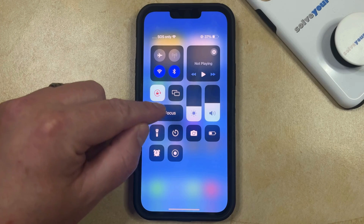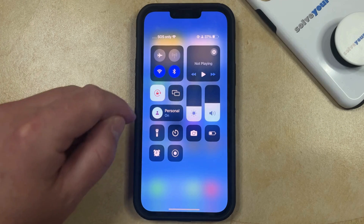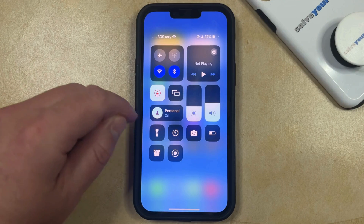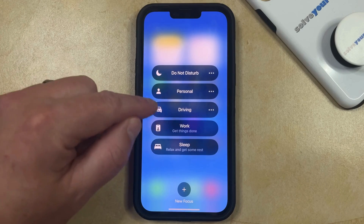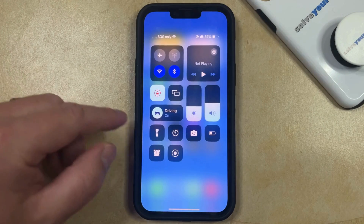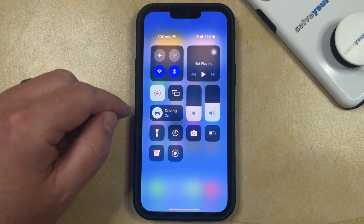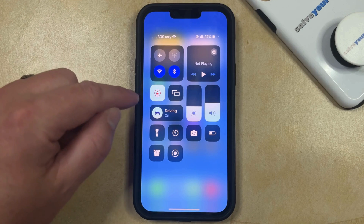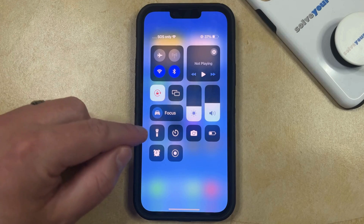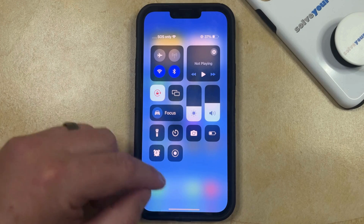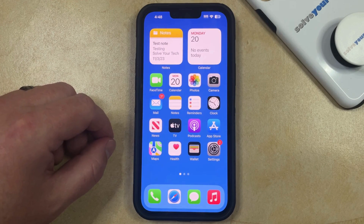Let me show you what it looks like if I had personal enabled. You'll see that it says personal, and the little icon is a person instead of a half moon icon. Or if you had driving enabled, then it would be a car or something like that. It varies depending on which type of focus mode you have, but regardless of which one is currently set, you just need to tap that icon, and it'll go back to just saying Focus, and then you should start receiving notifications as normal.